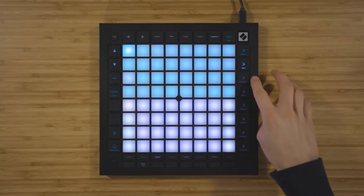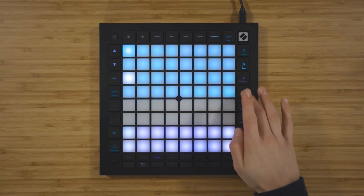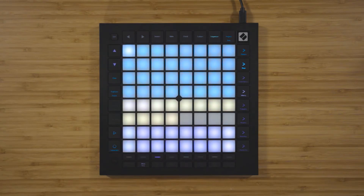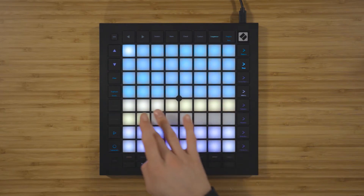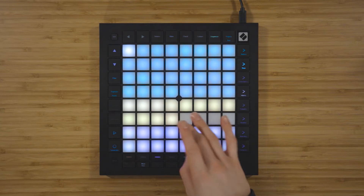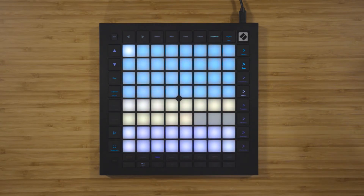Scene launch buttons three to seven on the right side of the Launchpad allow you to access additional functions on the fifth and sixth rows. For example, you can select velocity and then select a step on the sequencer. Now you can set the velocity for the notes on this step, with one lit pad representing minimum velocity and 16 lit pads representing maximum velocity.